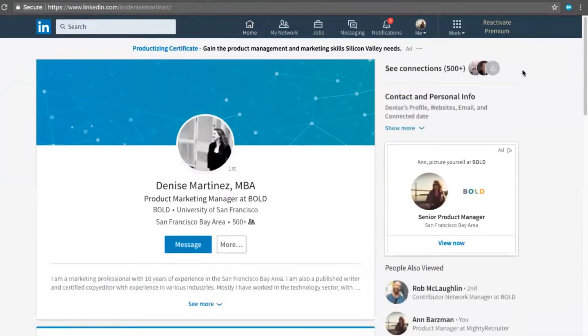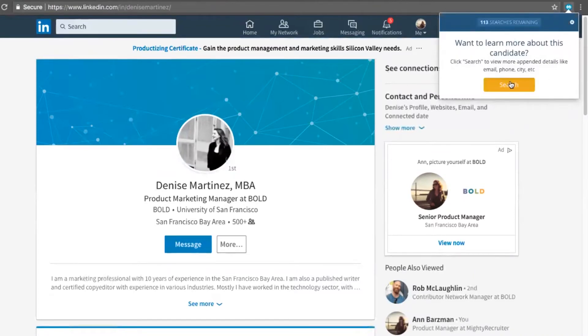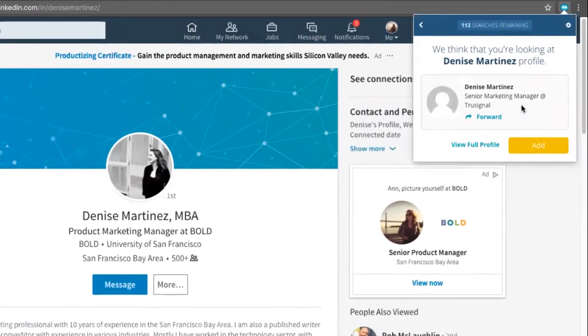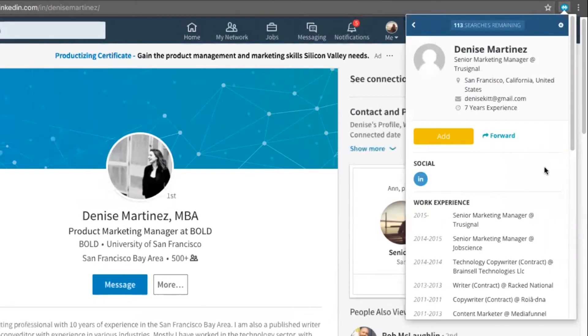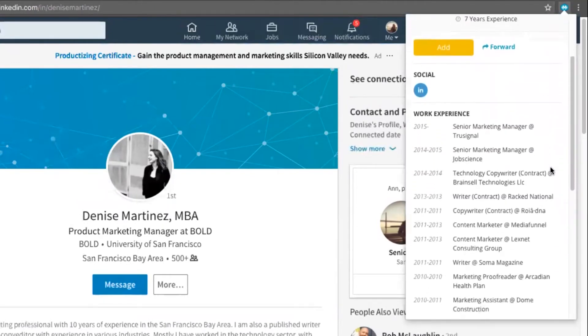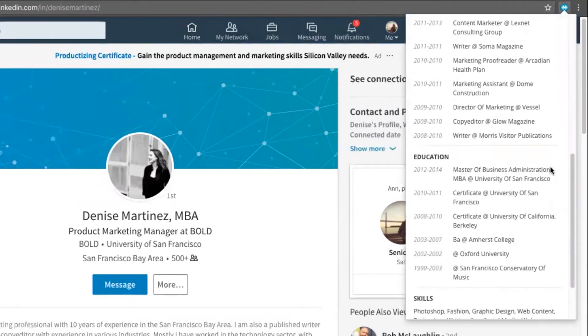Once I've found someone I'm interested in, I'll go ahead and open the Chrome extension again. From here, I'll search for the candidate. If I open up her full profile, I could see her social links, work experience, education, and skills.